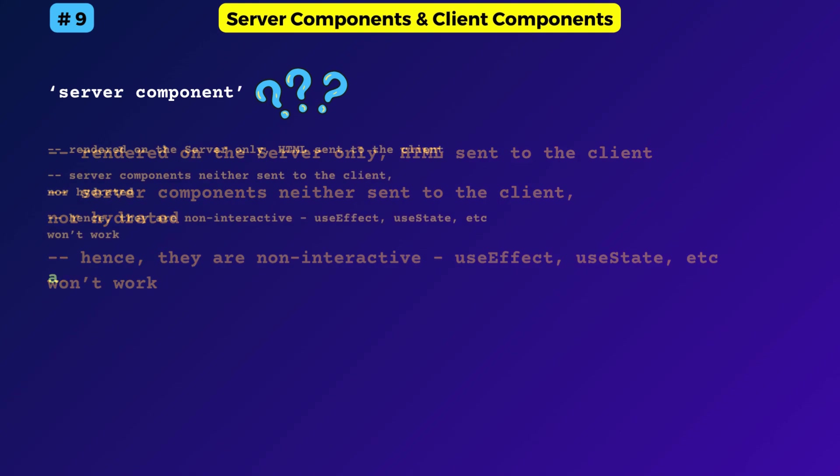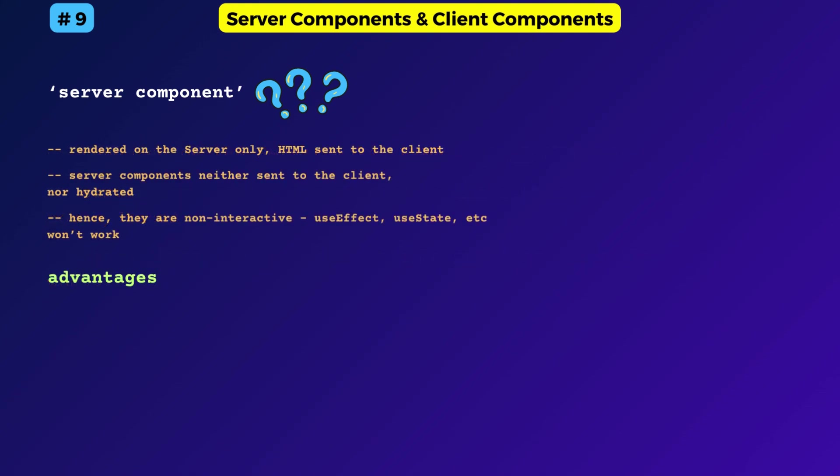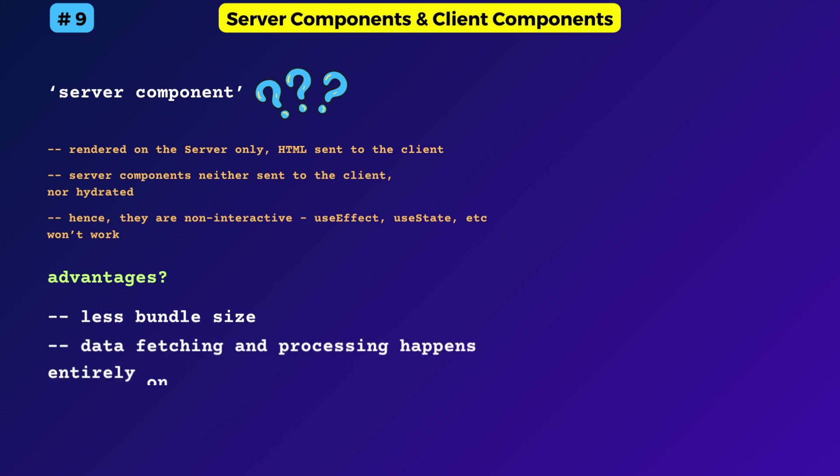State, use effect, etc. will not work. The advantages are lesser bundle size. Also, data fetching and processing happens entirely on the server. That's the difference.